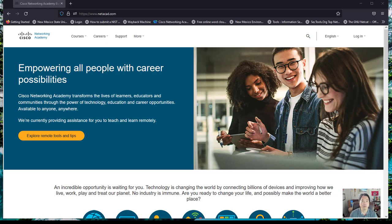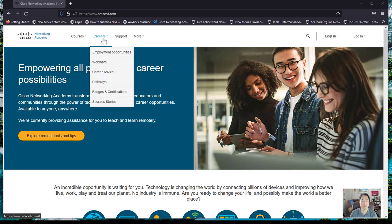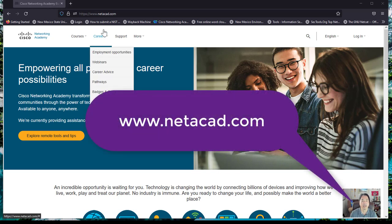You will be using the Netacad site for multiple courses throughout your CIT journey. So the first thing you want to do is go to the Netacad site, which is actually Netacad, N-E-T-A-C-A-D dot com.